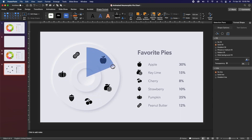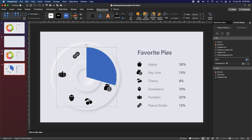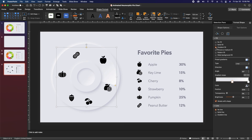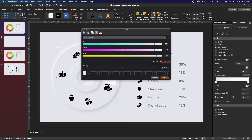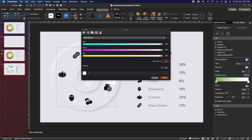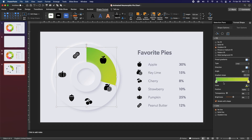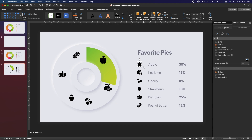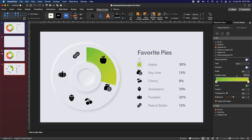Starting by leaving the top handle in place, grab the handle on the right side and move it all the way up until the line disappears. Then grab the other handle and drag it out until you hit about 30% — not quite a third. Hit send backward until it disappears behind the center circle and the apple icon. Then go to fill options, hit gradient fill, move the left handle all the way to the left, and change the first color to hex code 76C13D. Leave the right stop and change its color to hex code C7D52F.